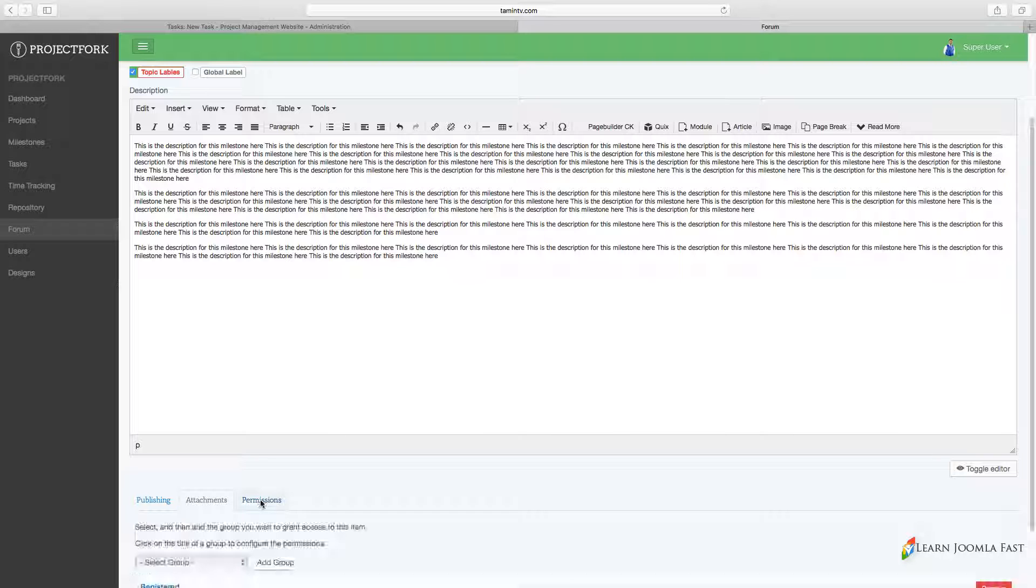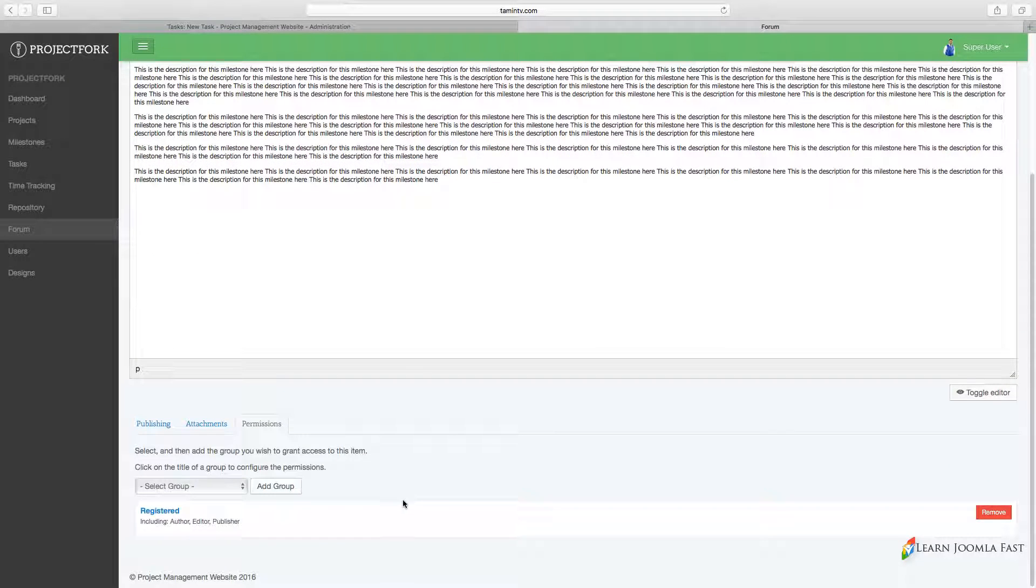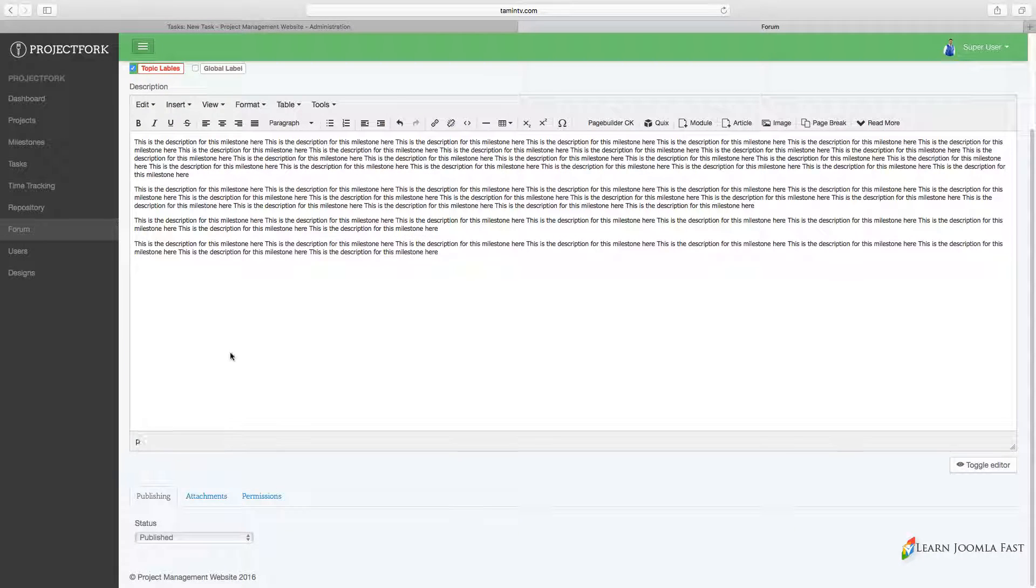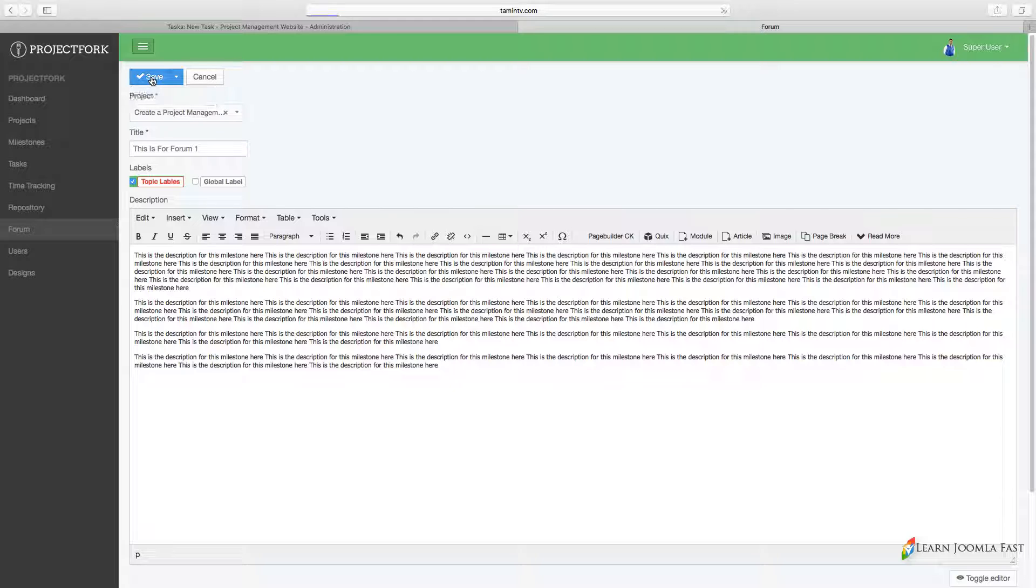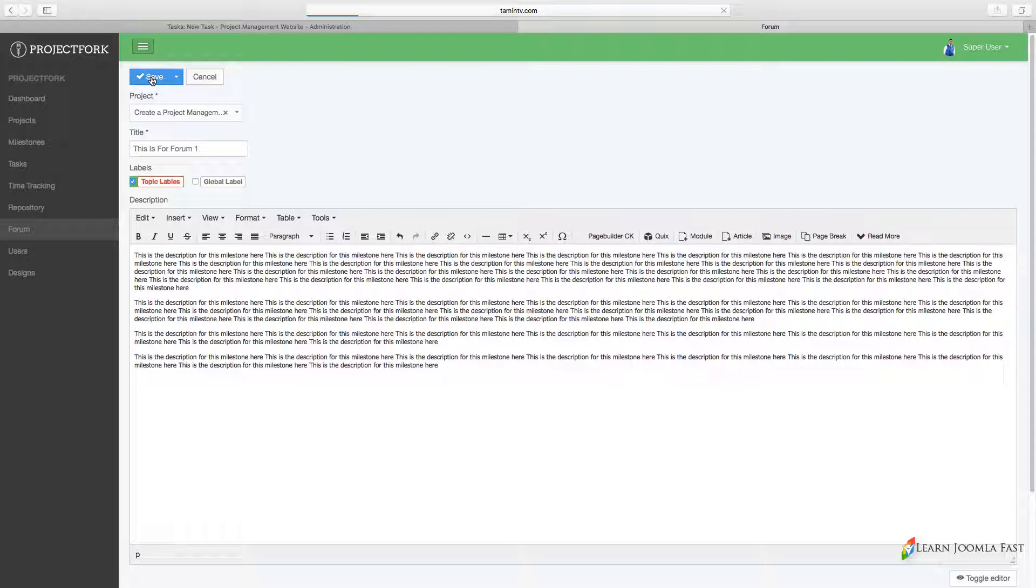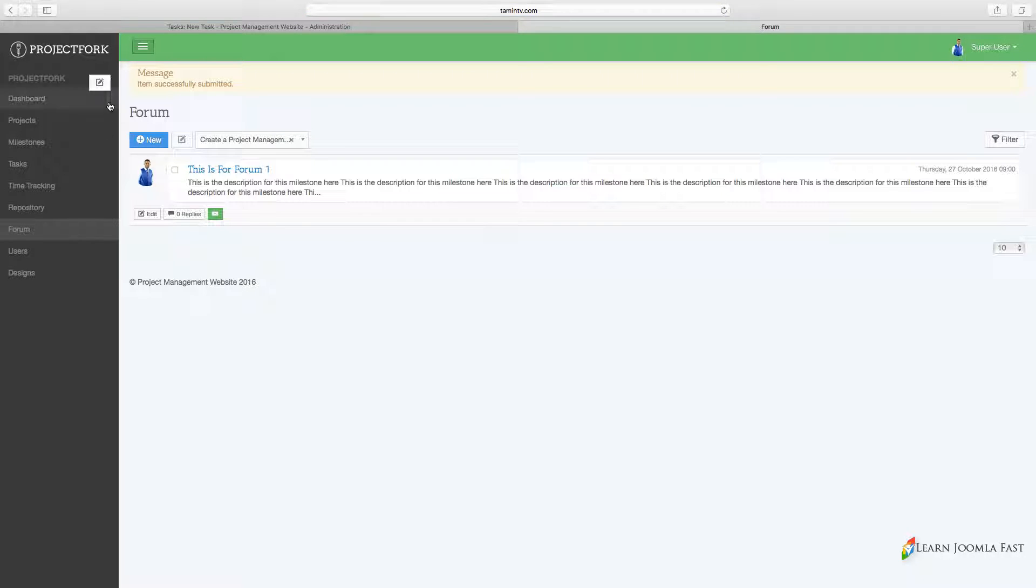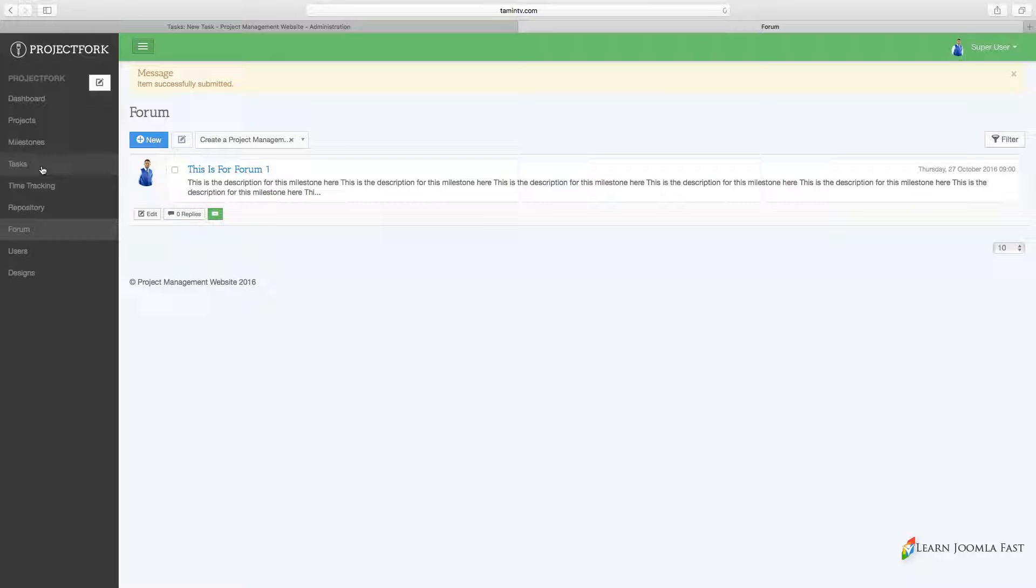For the group, it's by default as registered. Then you can click on add new or you can click on just save. Now that's saved and we'll go over to the milestone here and to the tasks.